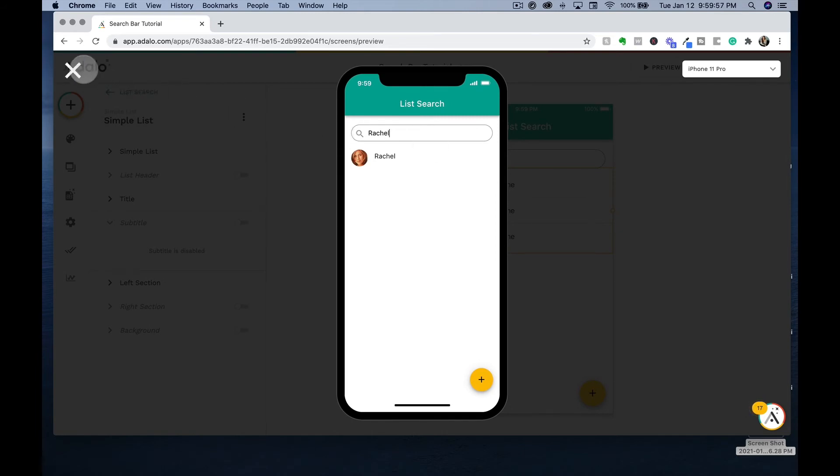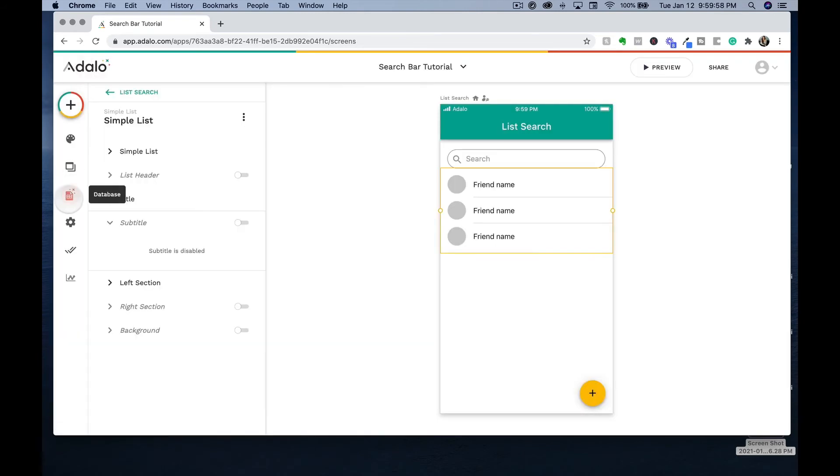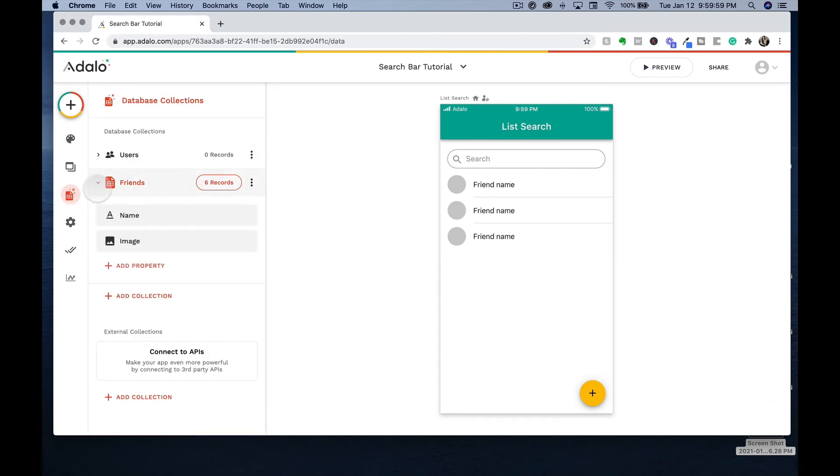Now let's pivot to our database so that we can see how it's set up.